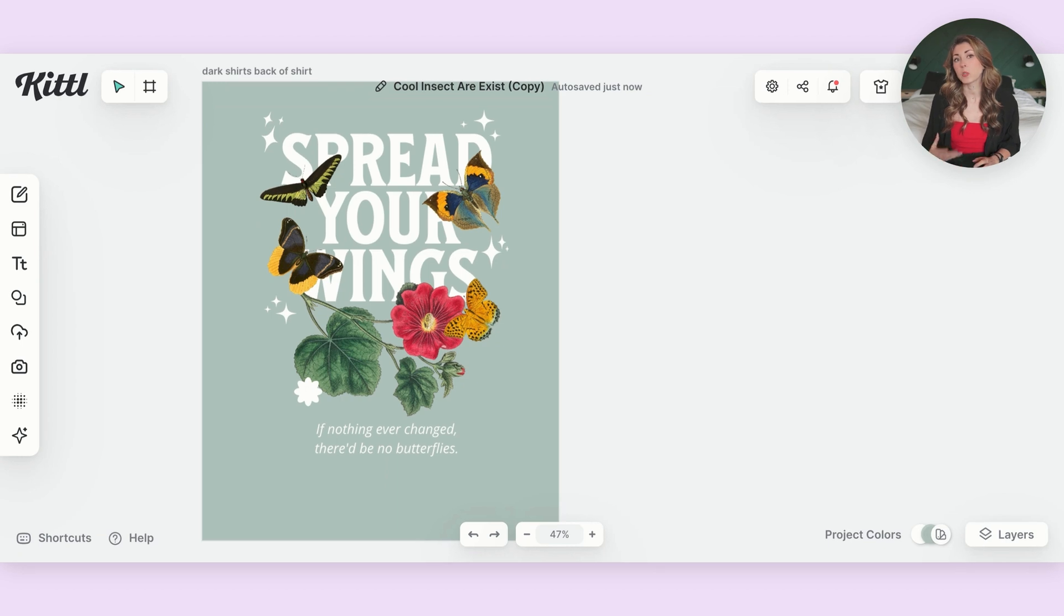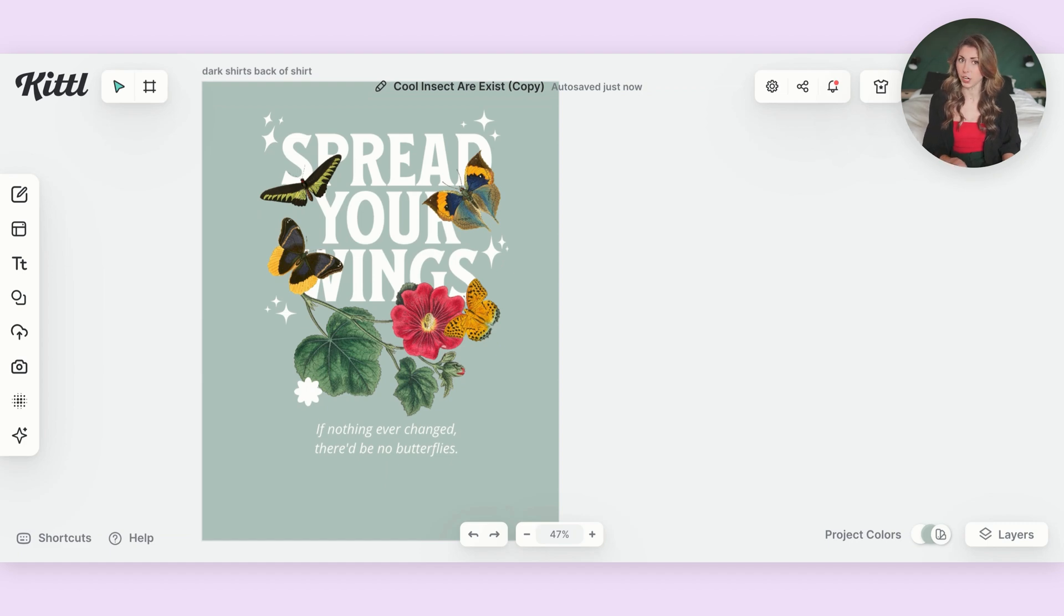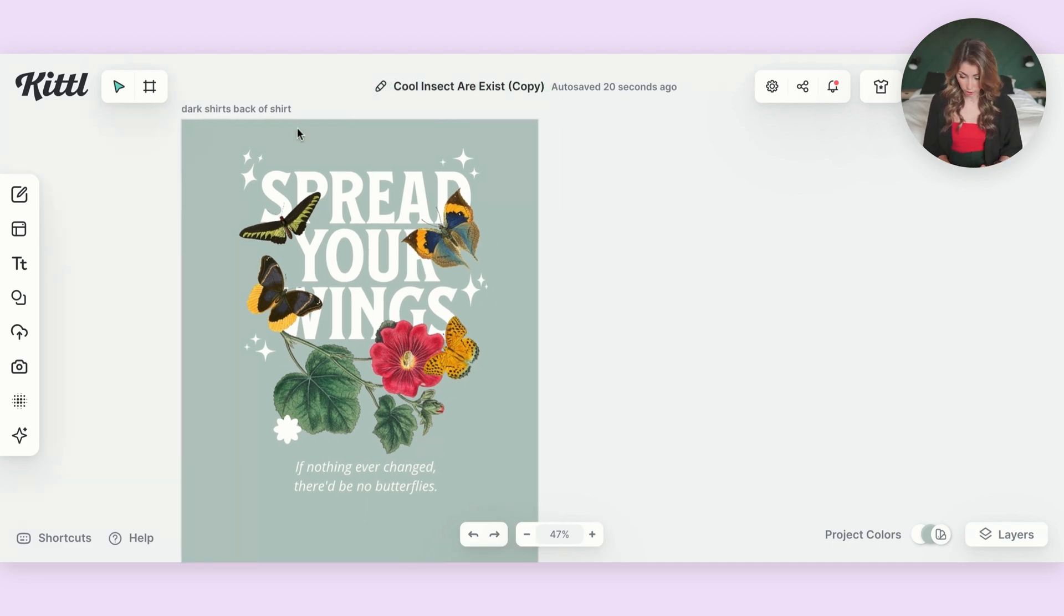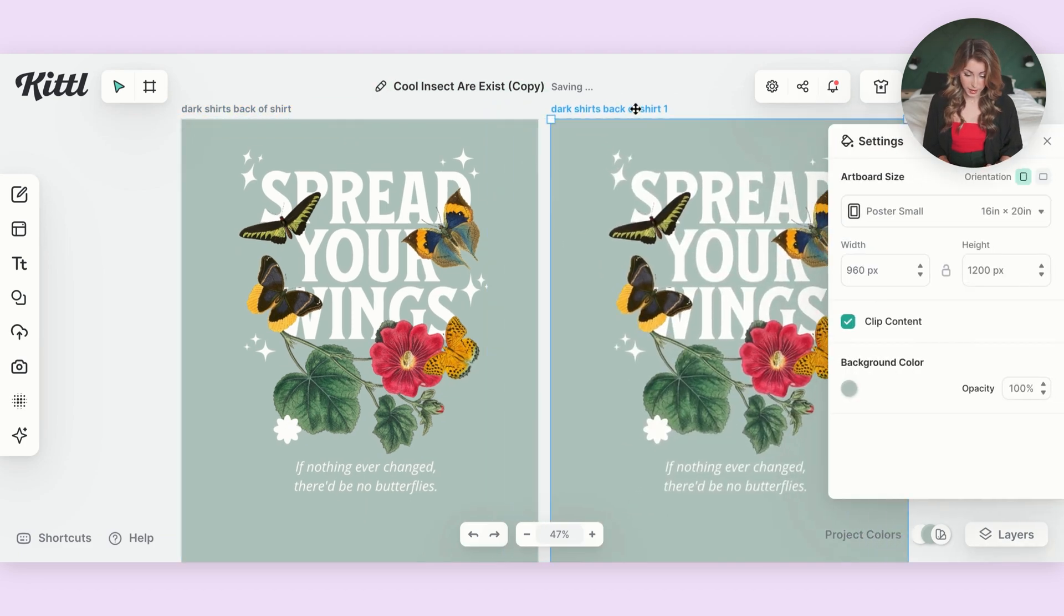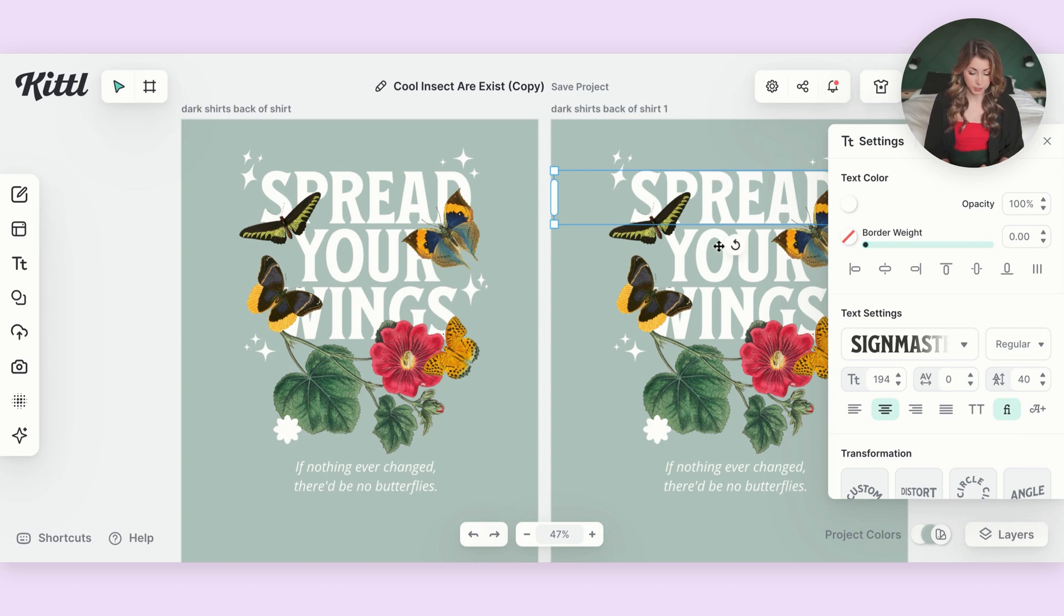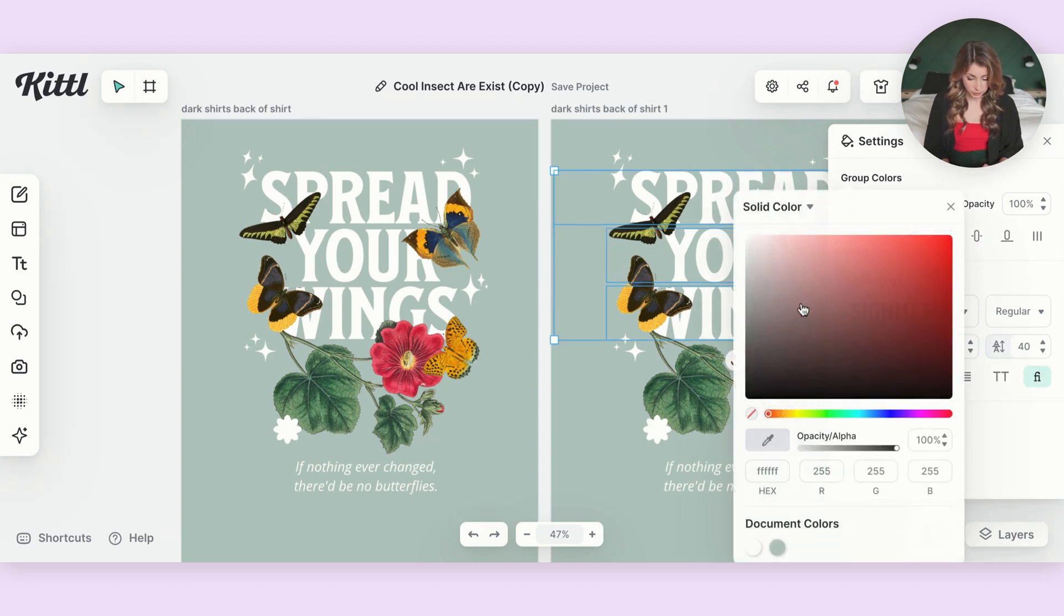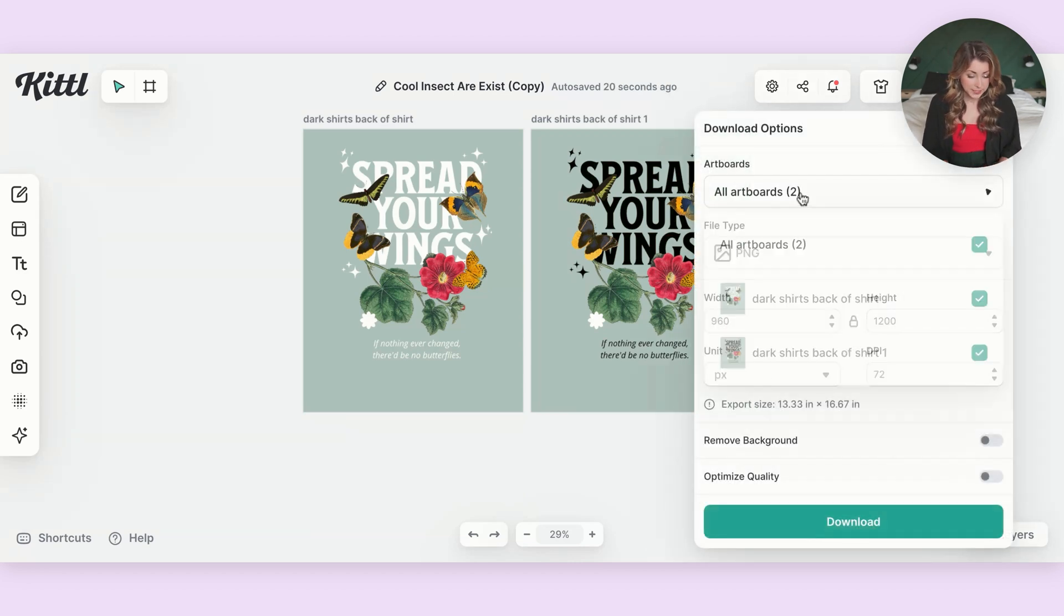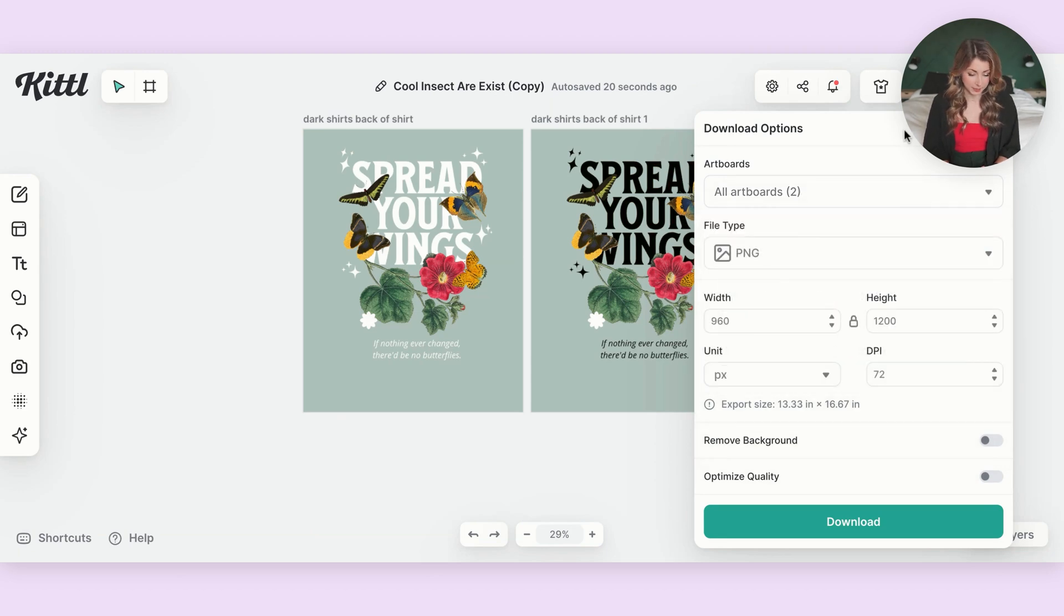So here's one of my designs. Currently, this is only going to print well on dark colored t-shirts, because if I tried to print this on a white shirt, the white text is not going to show up. So I want to have two different variations of this design. So what I can do is just copy over this artboard. And then I'm going to create a version for lighter color shirts. So I'm going to change all of the text to black. Now I have my design for both light color shirts and dark color shirts.